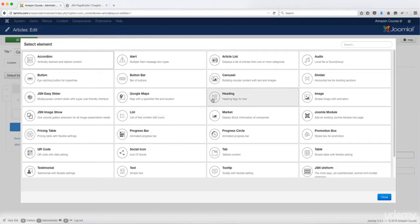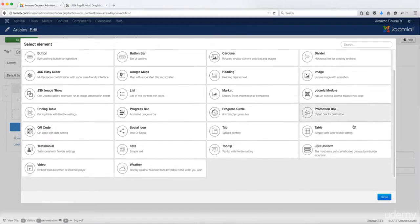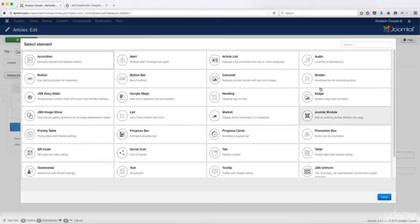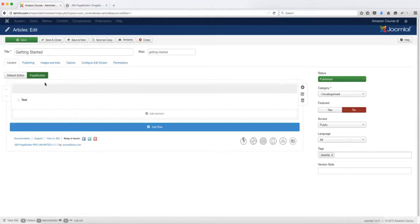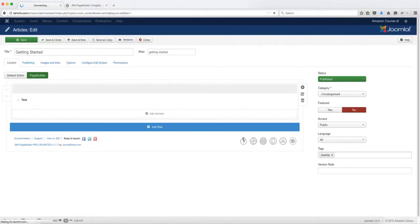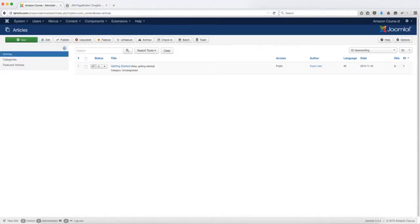You click on page builder and it's going to activate it. Then you have the different elements that you can utilize. We're going to take a look at this a little bit later, but I'm not going to go into a lot of details with all the features and functionalities because I have a course that covers everything from start to finish on how you can use that.